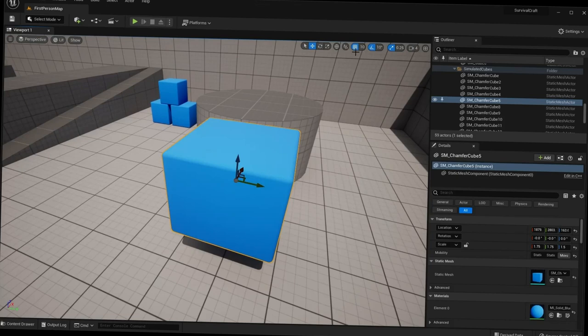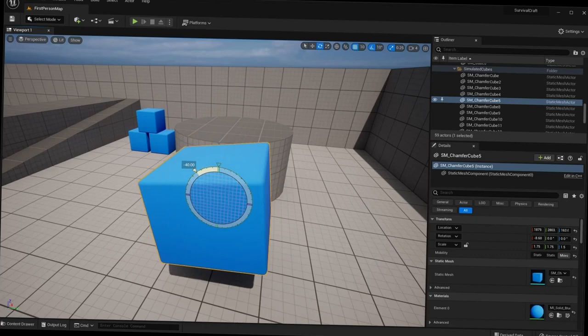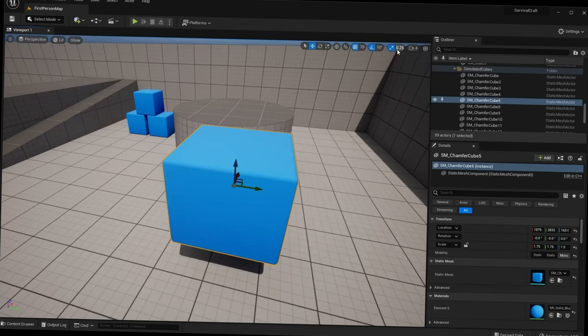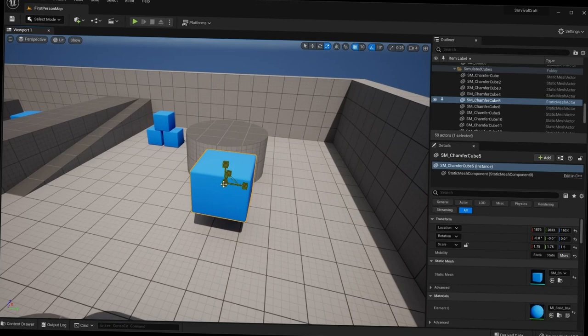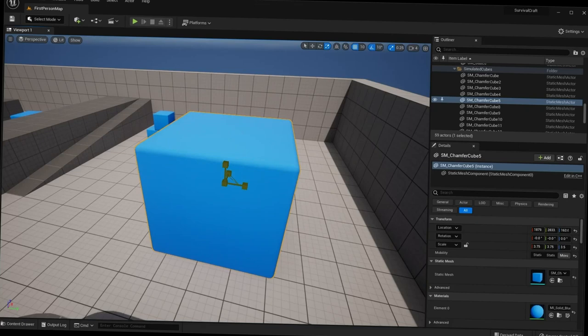Grid snapping is super useful when designing a level and you need uniform placement of objects. Of course, we also have rotation snapping — with snapping off you get smooth rotation, and you can re-enable it and change the degree increment. Same with scaling snapping: press R for the scale gizmo, and with snapping off you get smooth scaling, while enabling it gives incremental snapping steps.